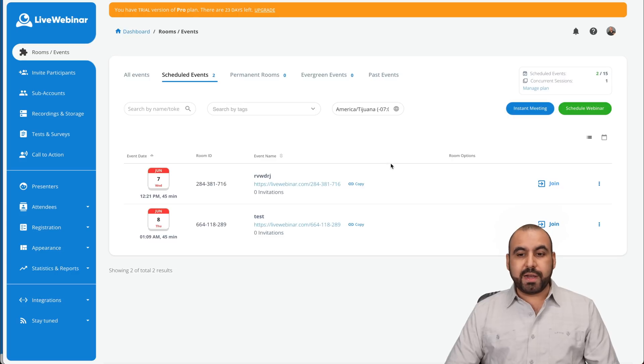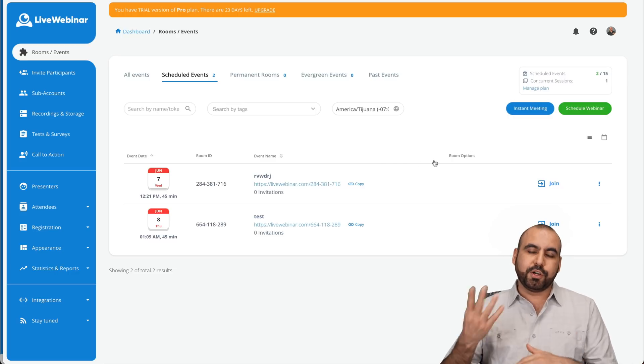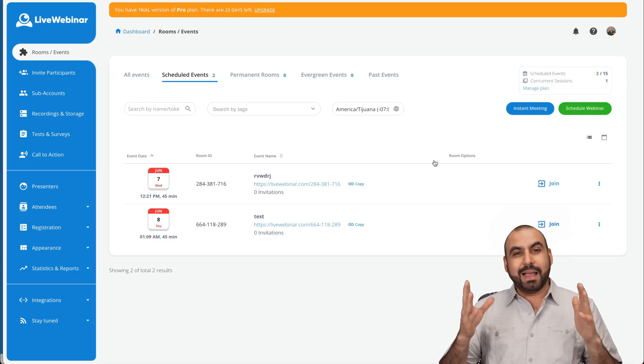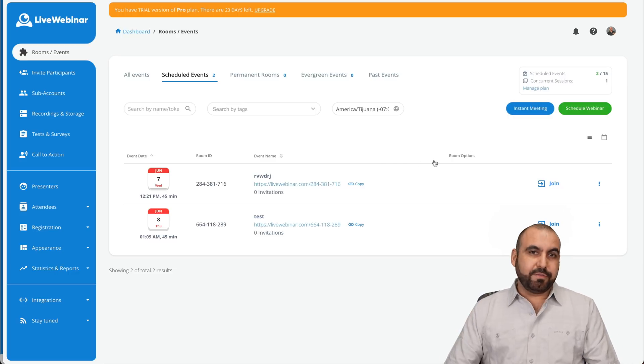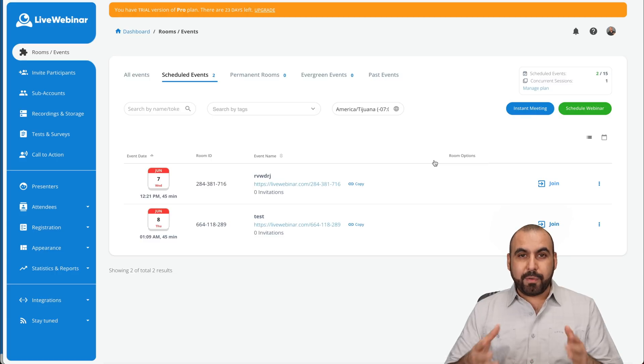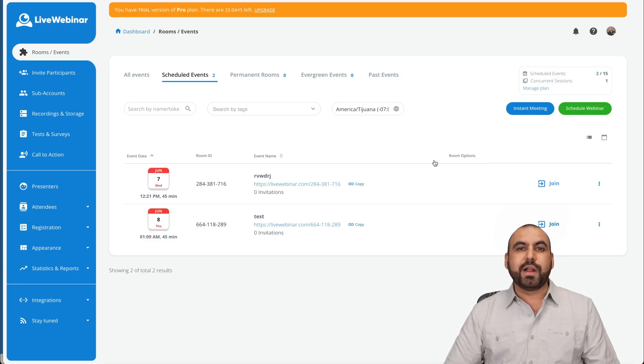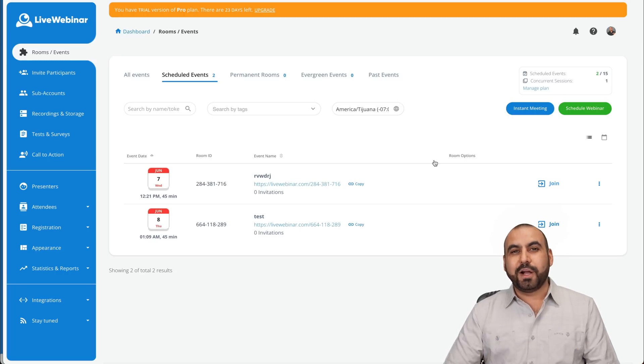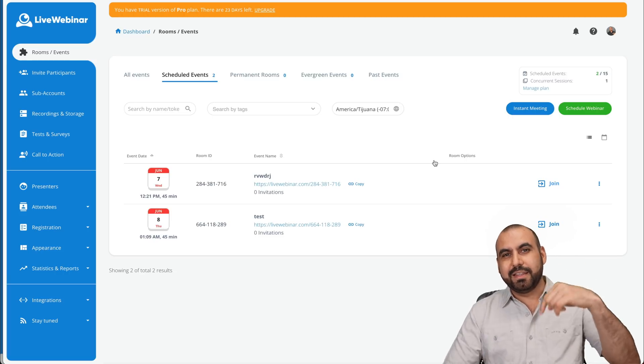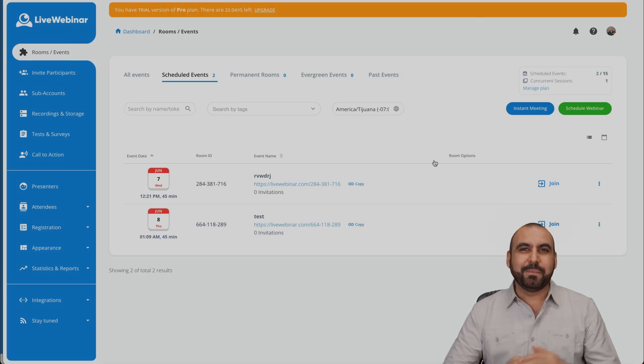And if you want to create an instant meeting, just go ahead and click on instant meeting and you're good to go. Now, tell me that's not easy. So if you want to start doing webinars, Live Webinar is a great option to start. I thank you all for watching. Don't forget to check out this deal in the link in the description. And that's a wrap.